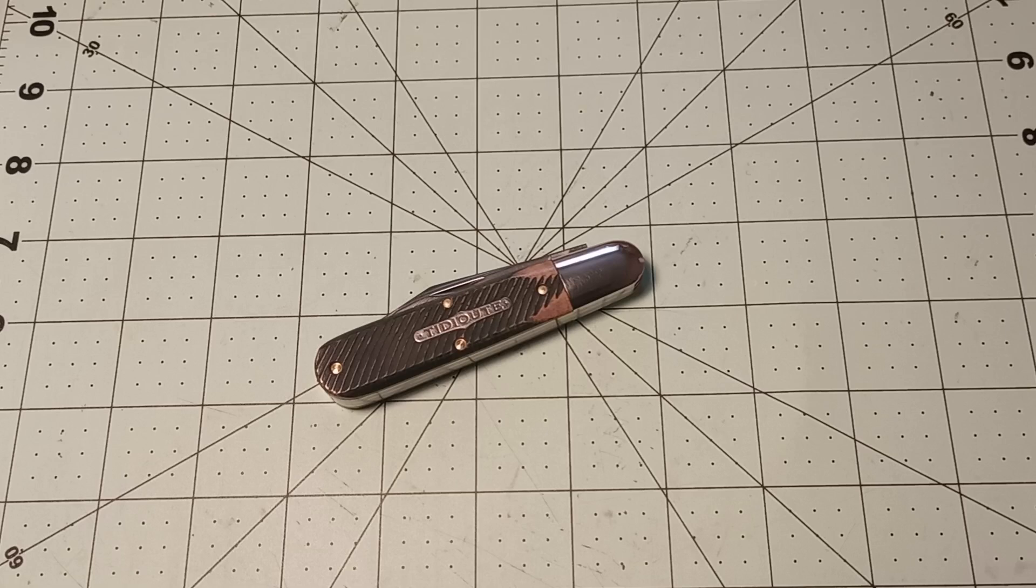So in front of me here, I have what might become my favorite release from Great Eastern Cutlery in 2024. Of course, depending on what they're going to release later this year, it is only July.